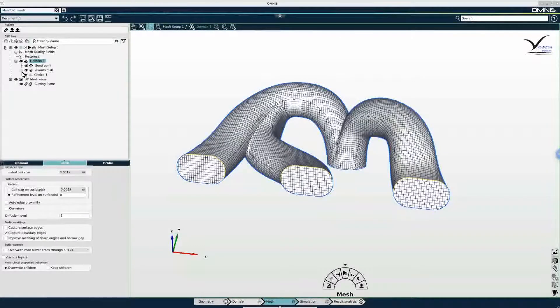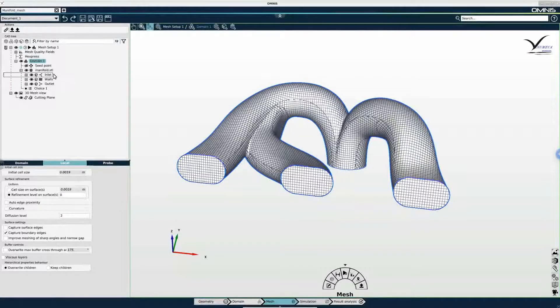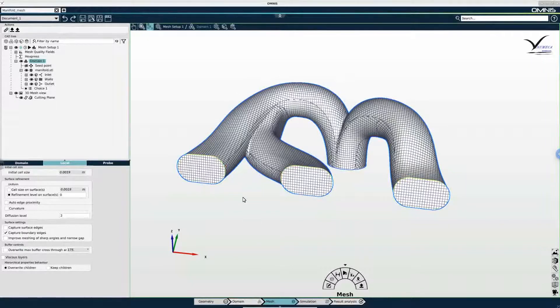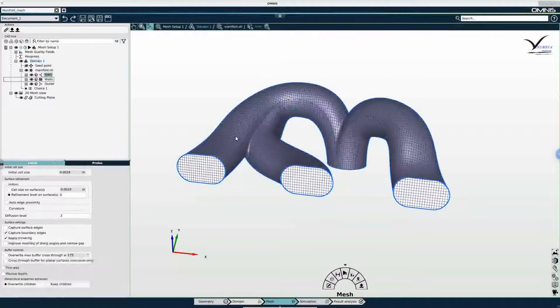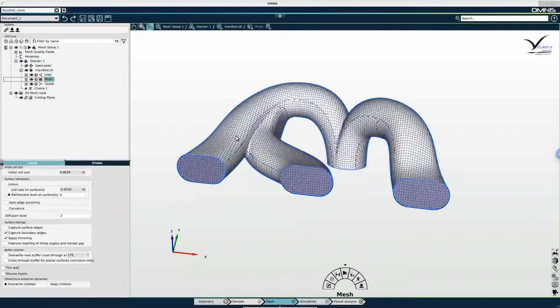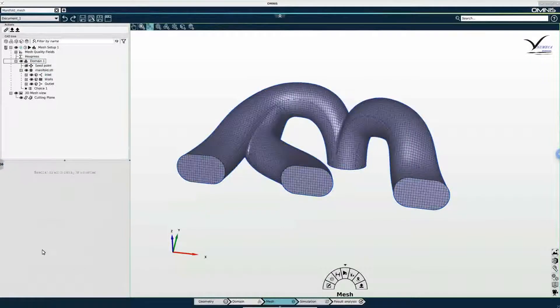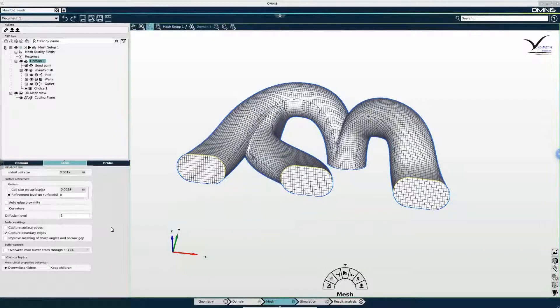If I expand the domain 1 and then I expand the manifold assembly you can see that I have three boundaries. And so it is relevant for example to capture the edge between the inlet and the walls. So I will keep capture boundary edges enabled.